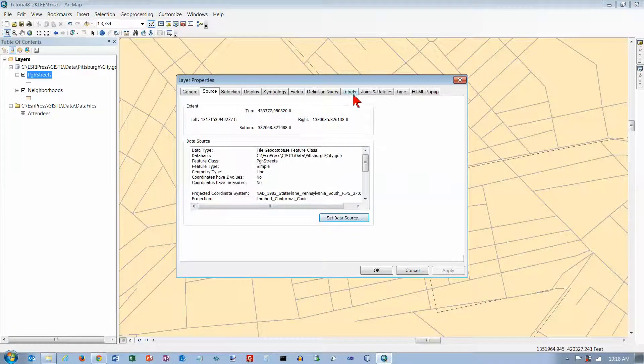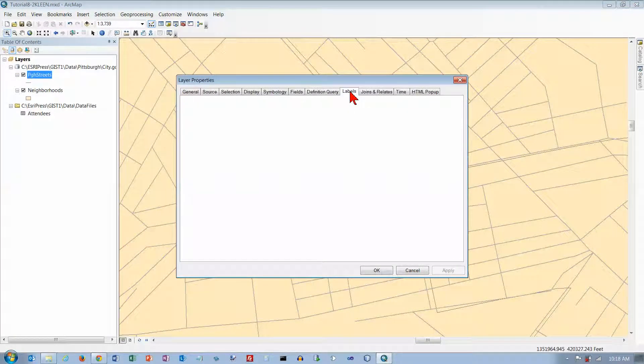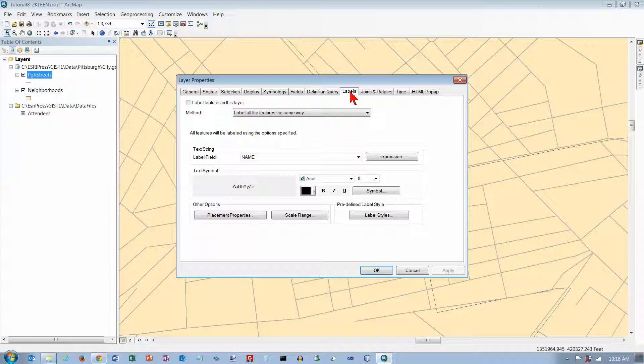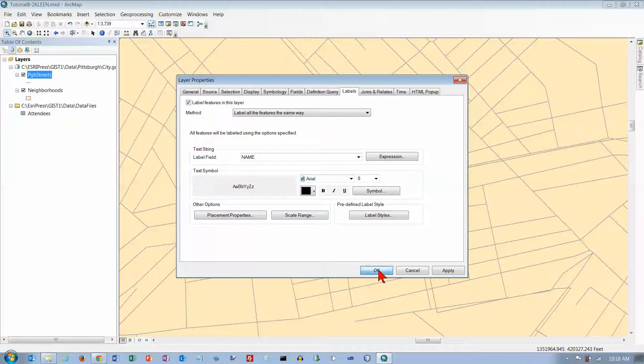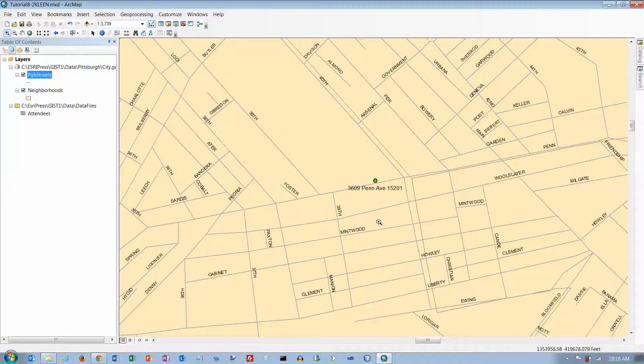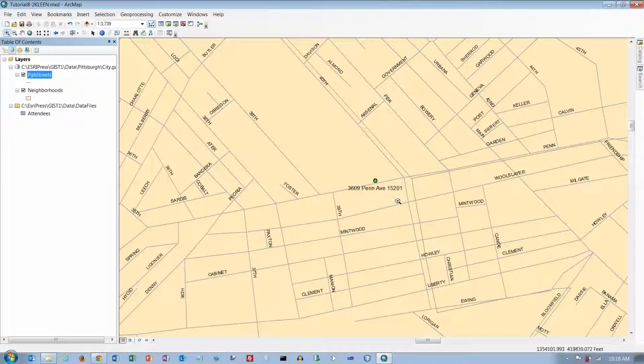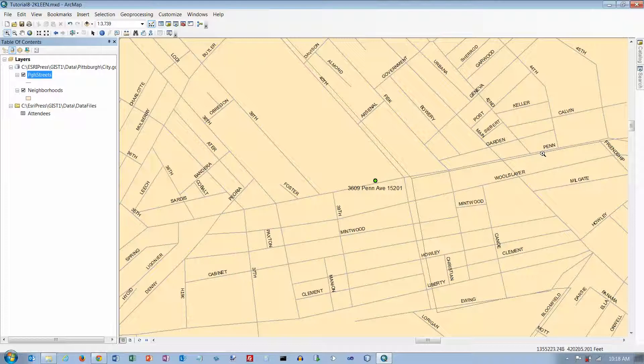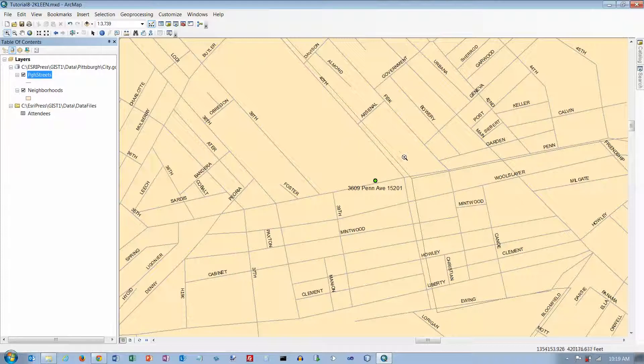Under Properties, I want some Labels. Let's go to Labels, and we want to label the Features. Let's click on OK, and it looks like this is Penn Avenue. Yeah, it looks like I've got a little bit of a mismatch here somewhere.